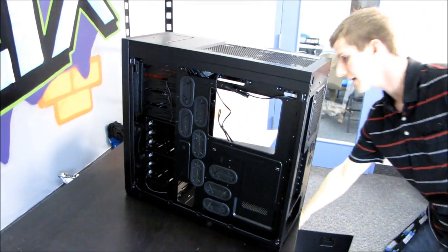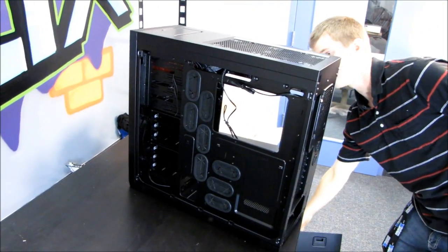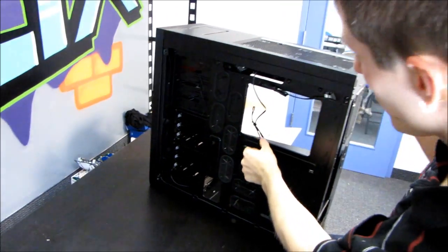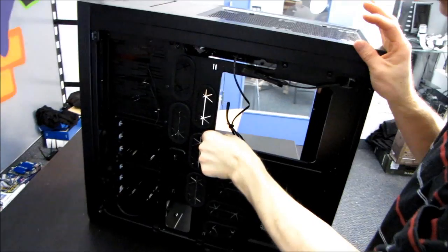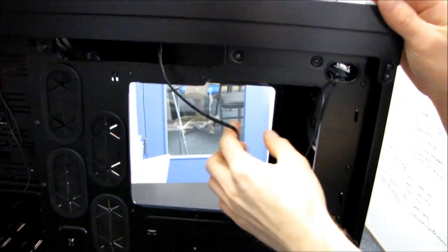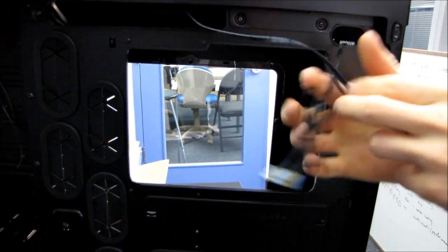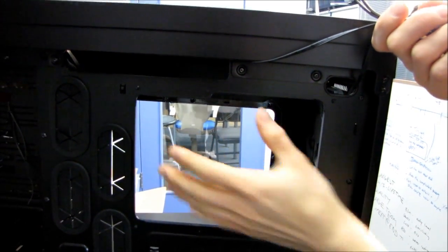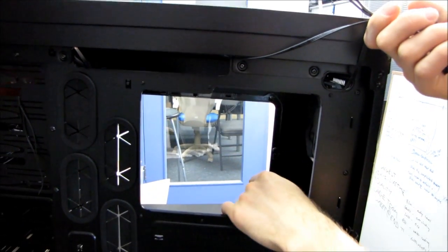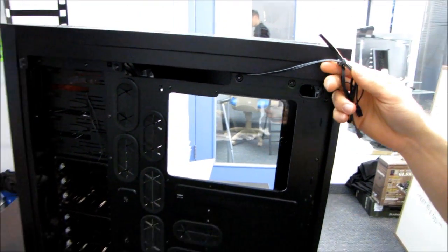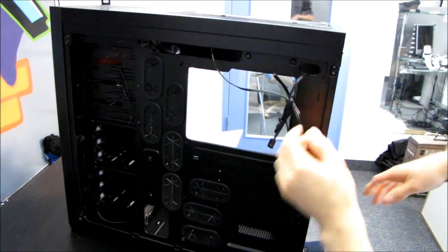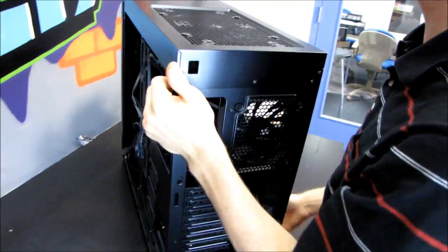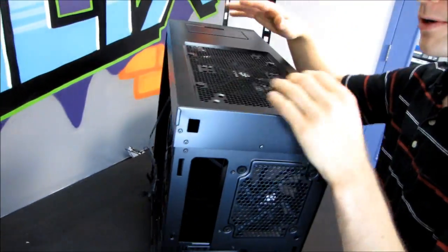Inside is all black, as we've come to expect from Corsair cases. You can see it has a huge CPU cutout, so you're gonna be able to access the back of your motherboard however and from whatever angle you need to do that.